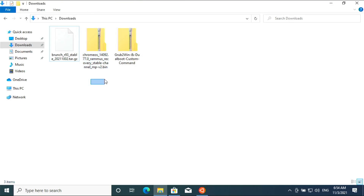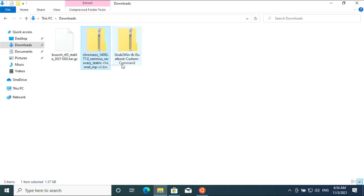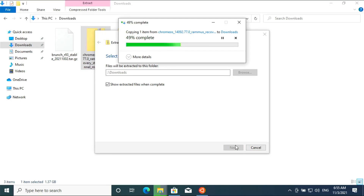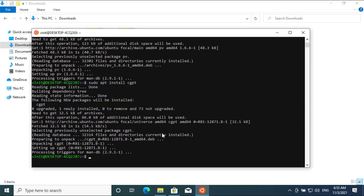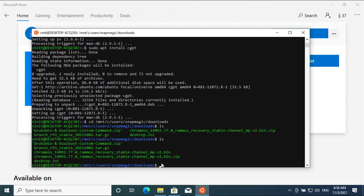Extract the Chrome OS file. Change directory to downloads: cd /mnt/c/users/your_directory/download. Now enter the ls command to list the files.